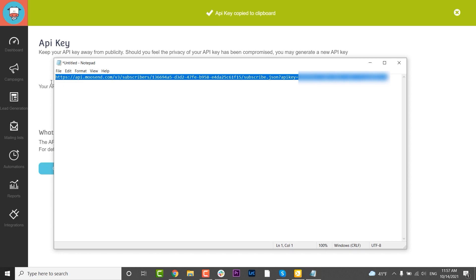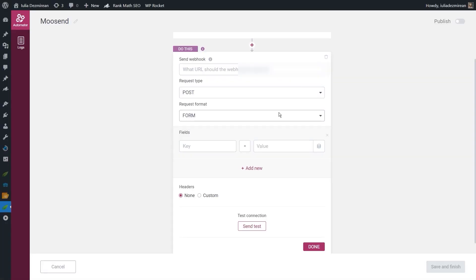Now I have constructed the webhook URL. I'm going to copy it and go back to my Drive Automator dashboard, then paste the constructed URL into the first field.